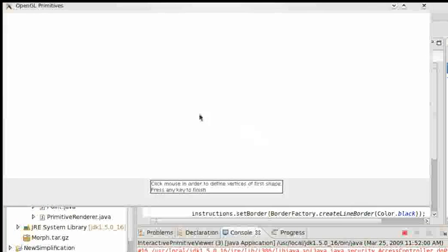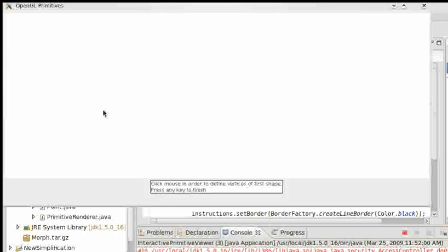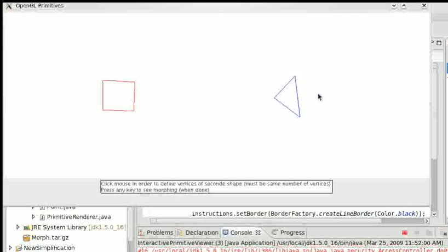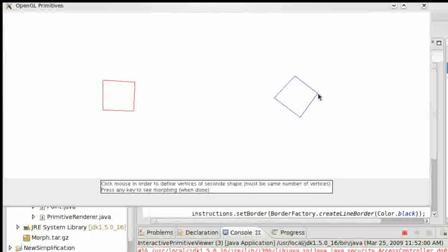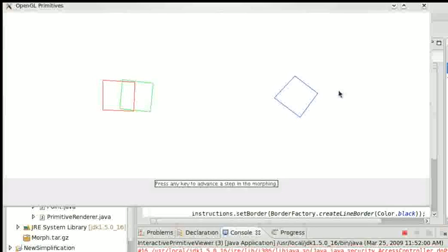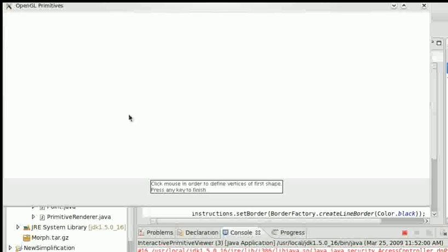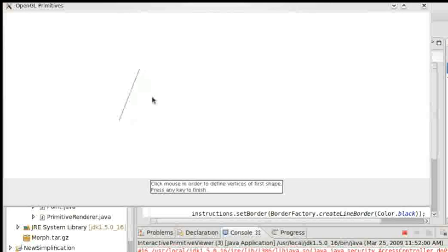First of all, I click the initial shape, for instance like a box like this. Then I click the destination, for example diamond, and push any button and then start the morph. Let's see something like this star.